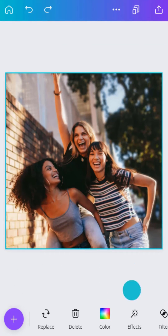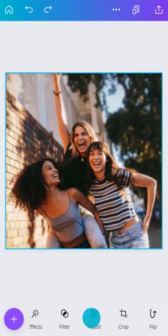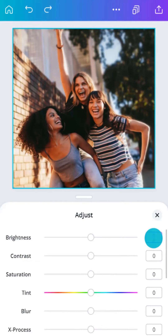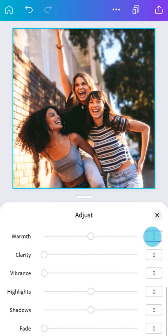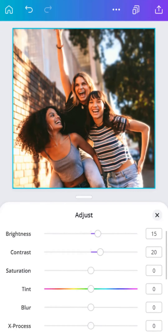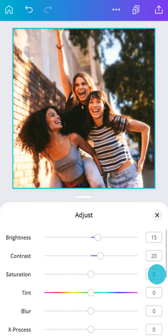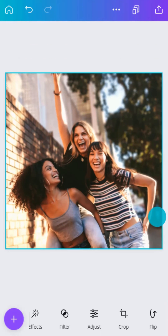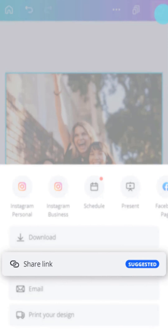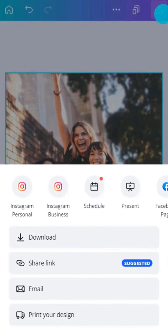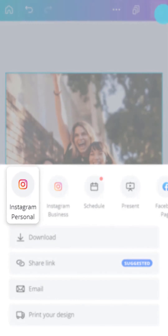We can adjust and improve photos by finding the perfect blend of brightness, contrast, warmth, and saturation. When you have finished editing, share your photo with the world straight from Canva. Use a share link or post directly to social media, like this.